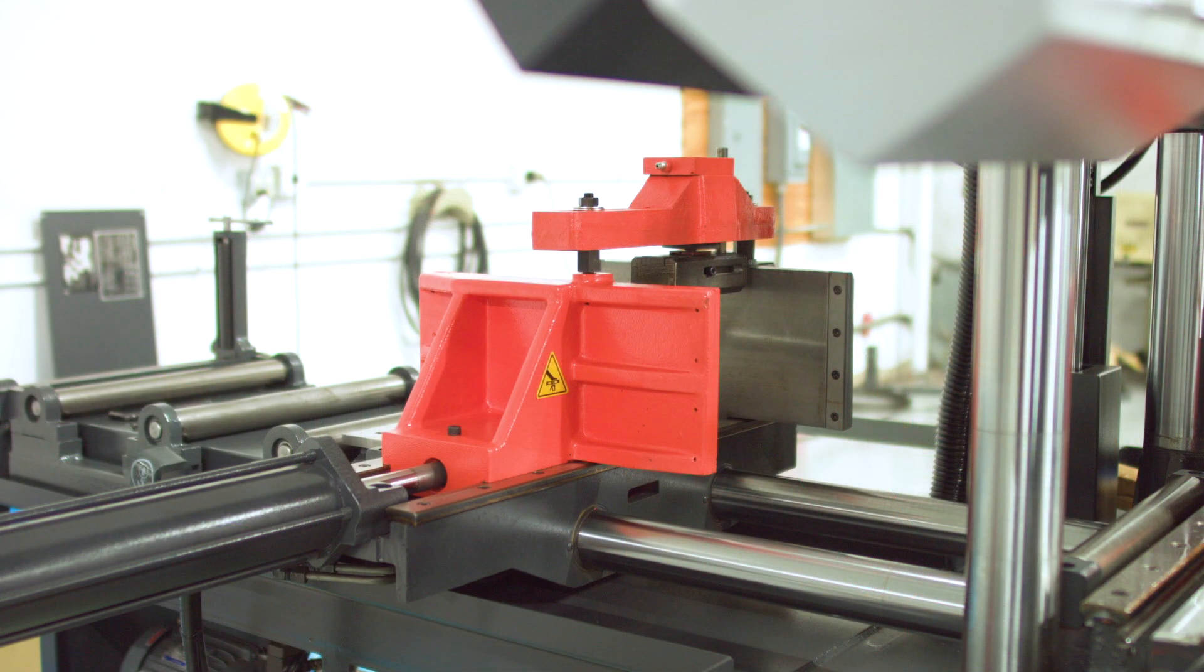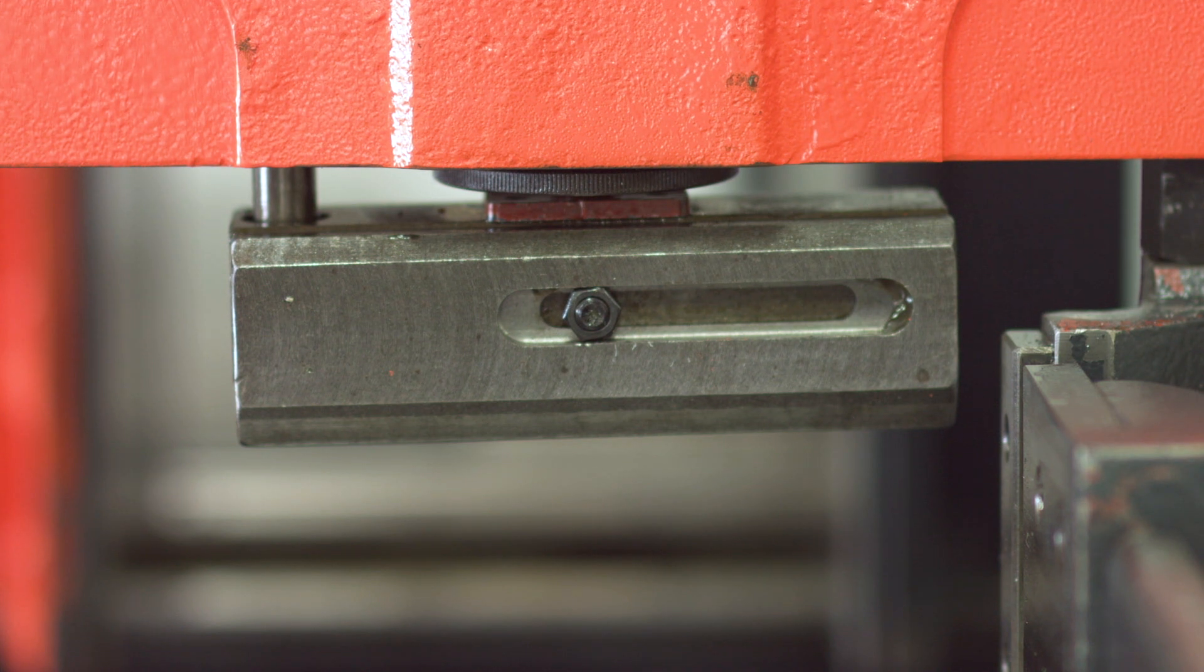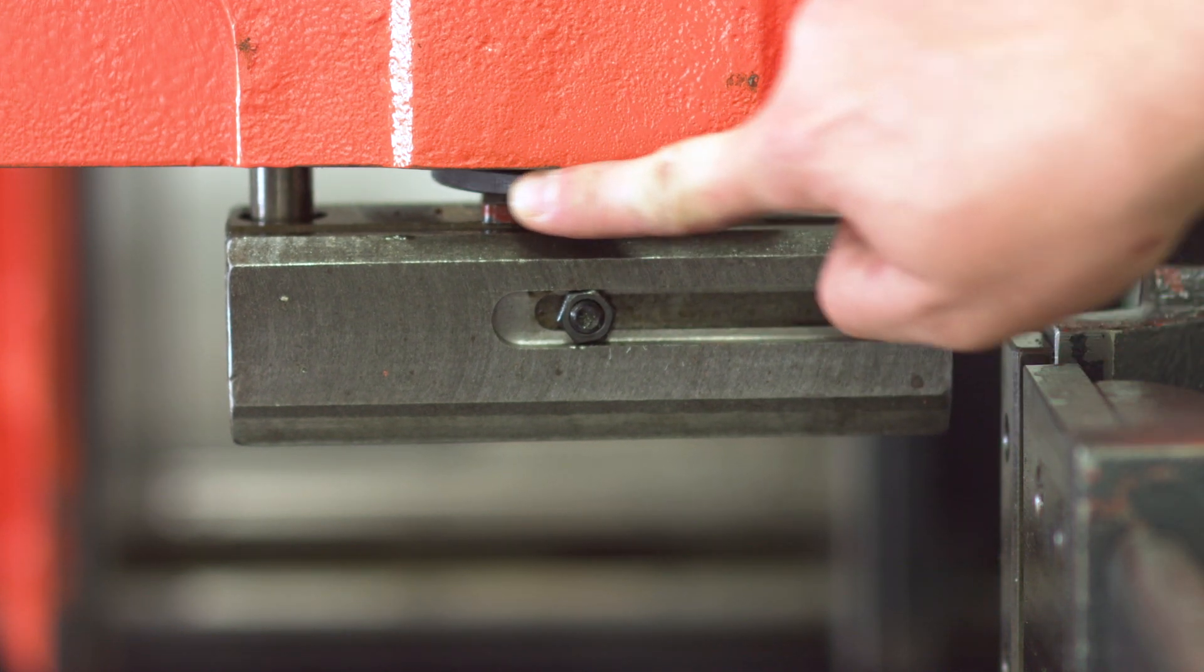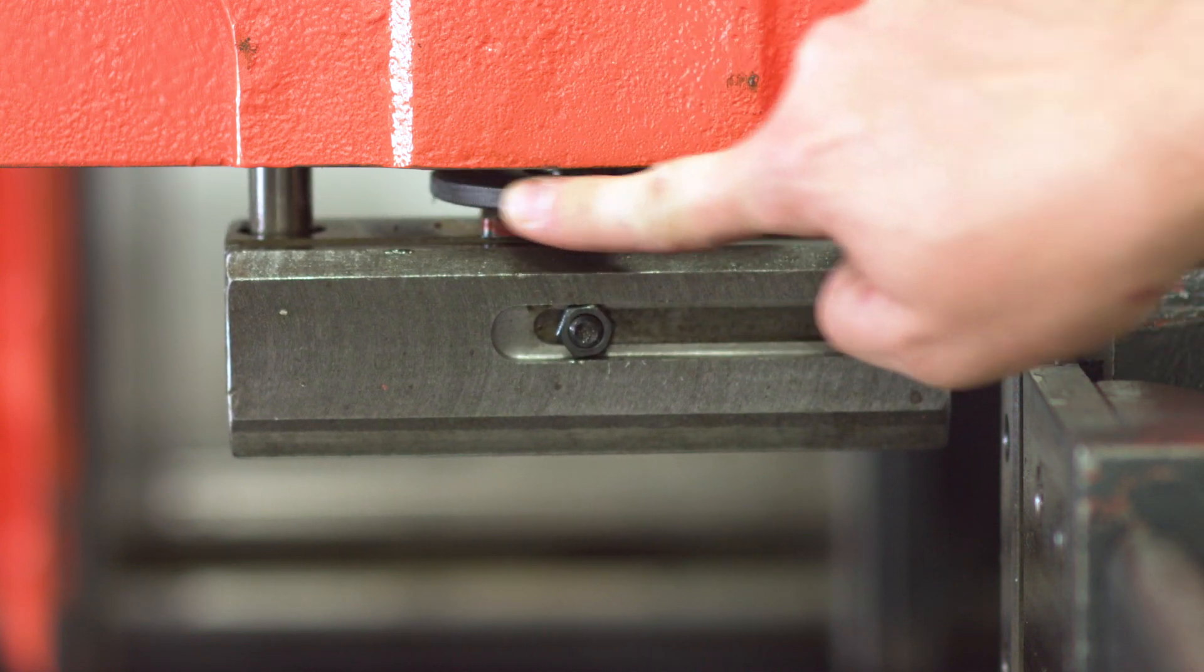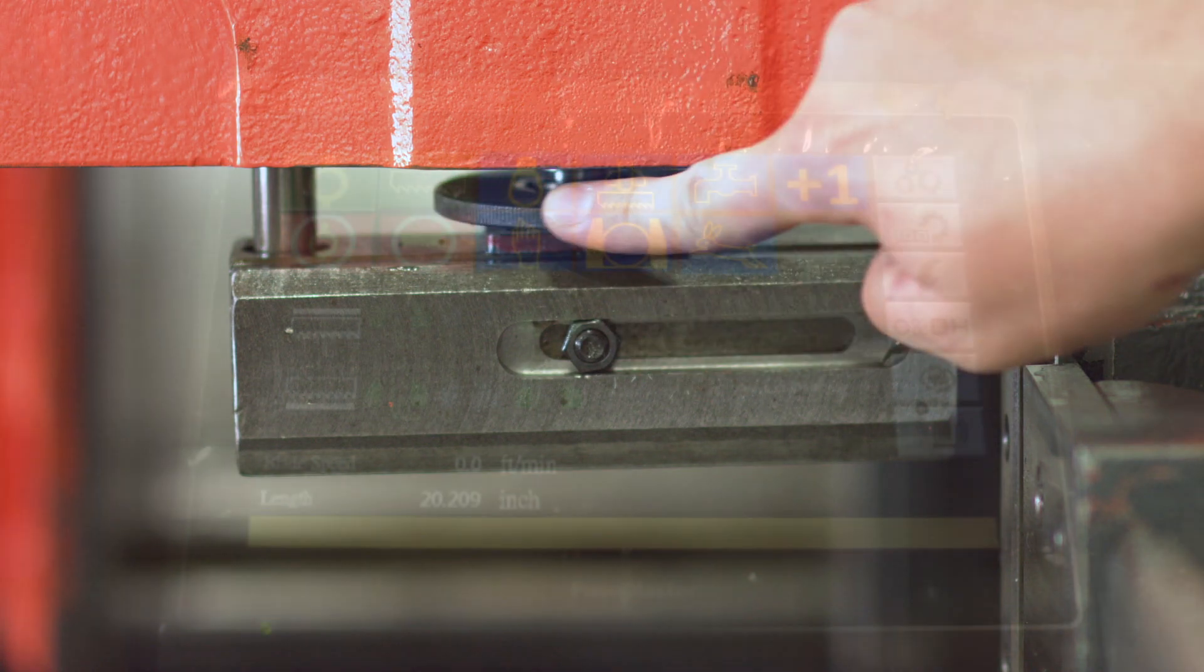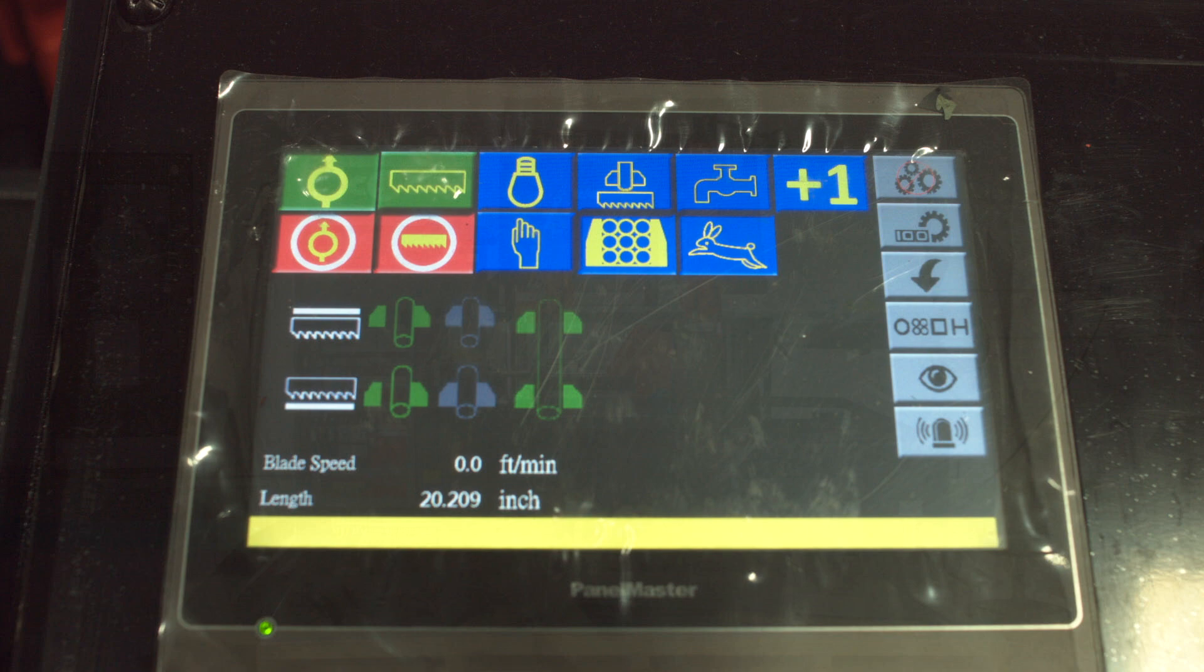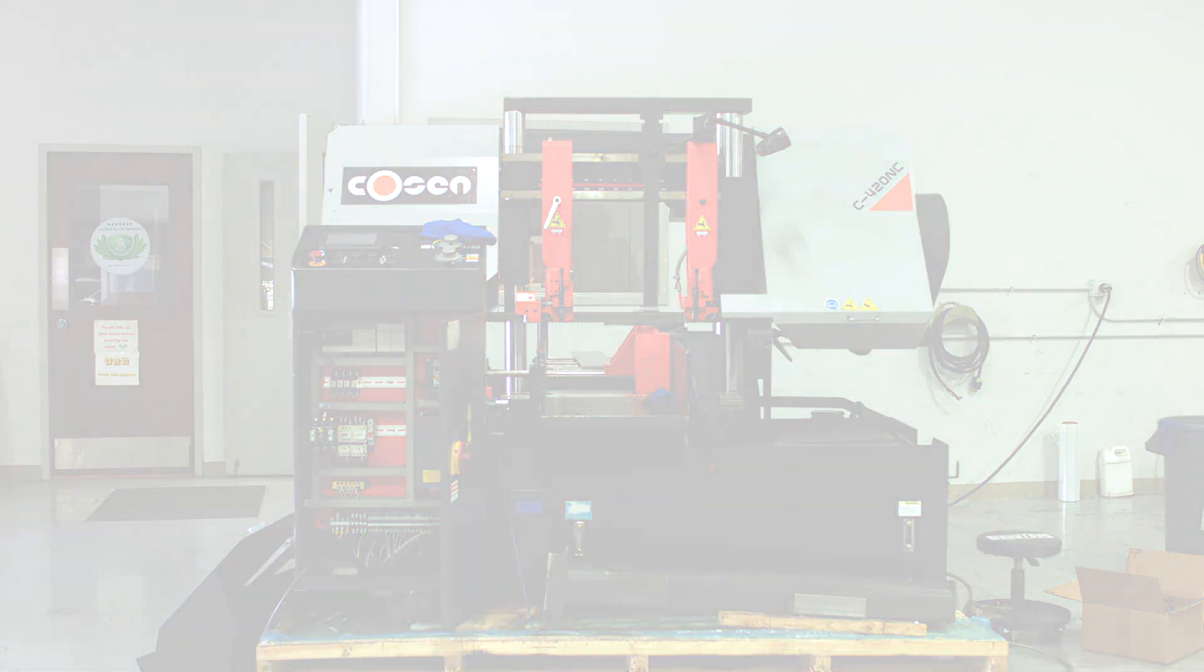Once both vises are installed and the hydraulics have been connected, you have successfully installed hydraulic top clamps onto your machine. You may need to adjust the clamp bar depending on the bundle you are cutting. You can lower or raise the bar by using the adjustment disc directly above. When cutting bundles, be sure to select the bundle cut icon on the HMI screen. This helps the rear vise clamp forward so that the material near the blade is more secure during the cut.